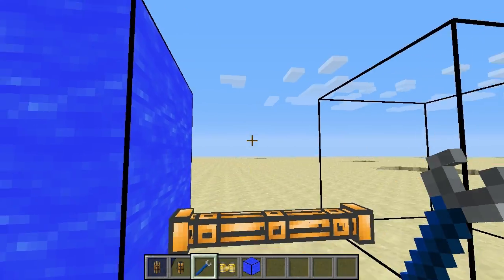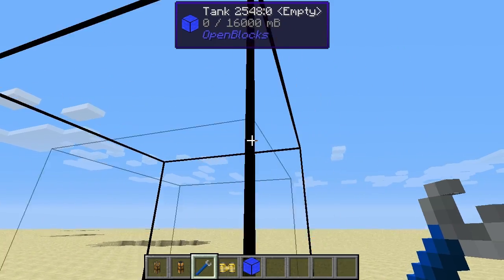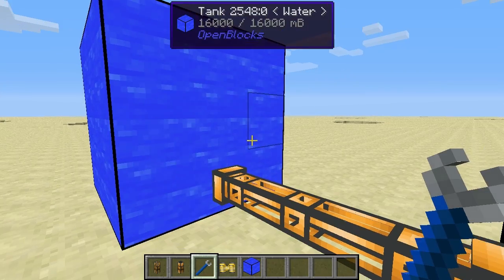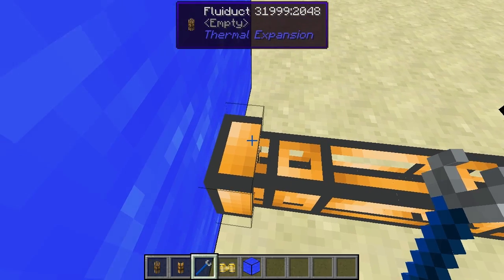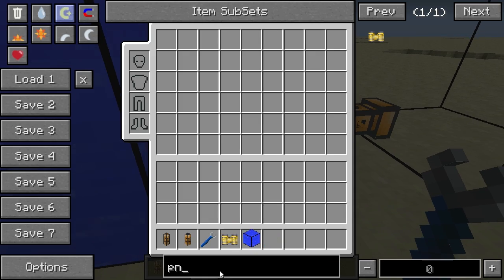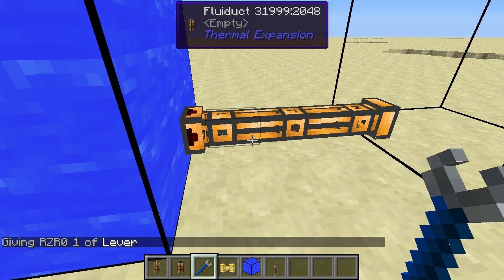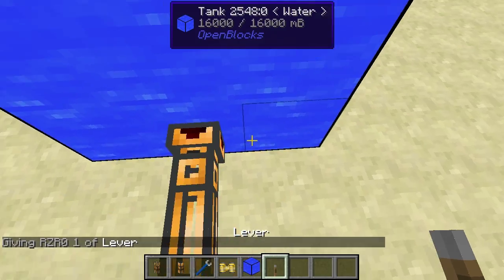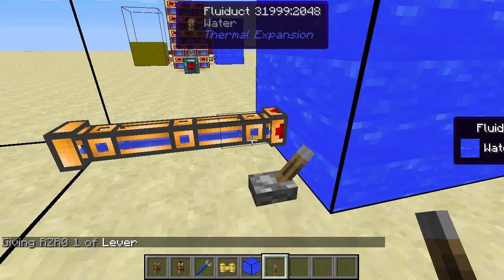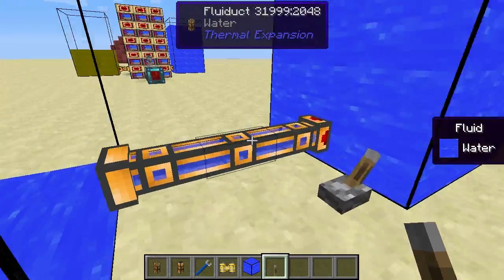Now I want to transfer the water from this tank into the other tank. Right-clicking the connection point sets it to output. A lever is needed because it requires a redstone signal. Place it down and switch the lever — water's flowing and it's transferring.